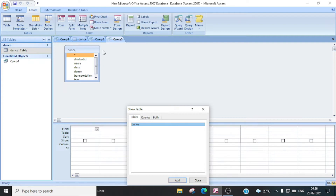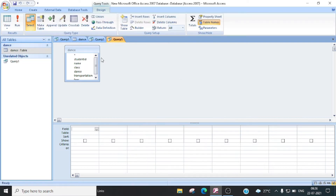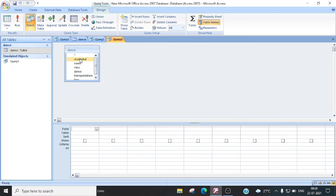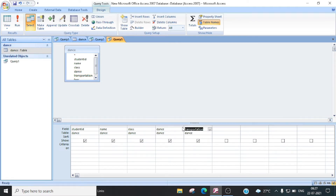Ab hamei kya karna hai — is dialog box ko close kar denge. Ab dekhiye, yeh haan pe ek neeche jo ek window dikha rahi hai, yeh haan pe hum query ki conditions de sakte hai. Sab se pahle aapko koon koon si fields add karni hai aapni query mein, woh hum pahle add kar lenge. To add fields into the query table, we have to double click on it. Toh sab se pahle haemne student ID chahiye, toh hum pah double click karenge, toh yeh neeche student ID aa gayi. Name karenge, toh yeh haan pe name aa gayi. Class karenge, toh yeh class field aa gayi query mein. Dance karenge, toh yeh dance aa gayi. Transportation add kar liya haemne. Aur fees ko double click kar diya. Toh is tariqe se yeh fields haemne aapni query mein add kar diye.